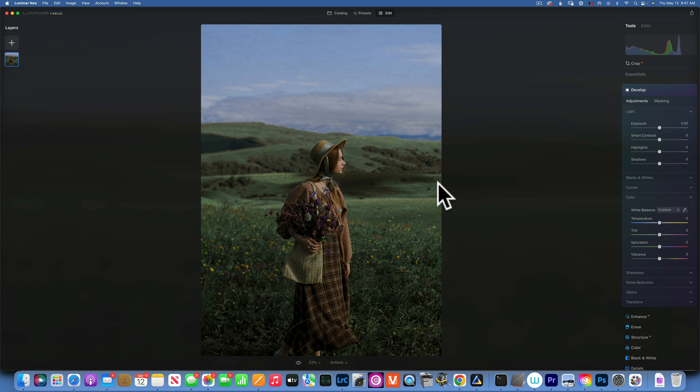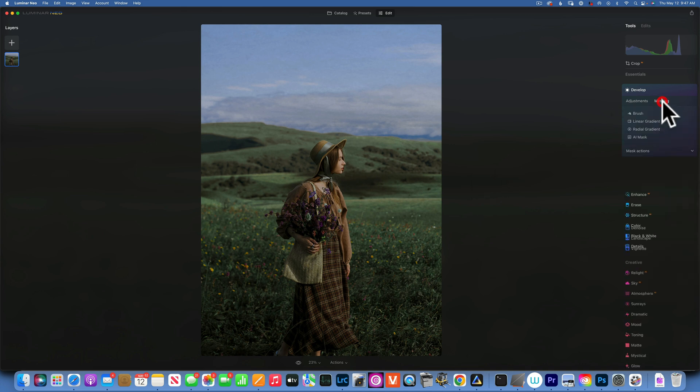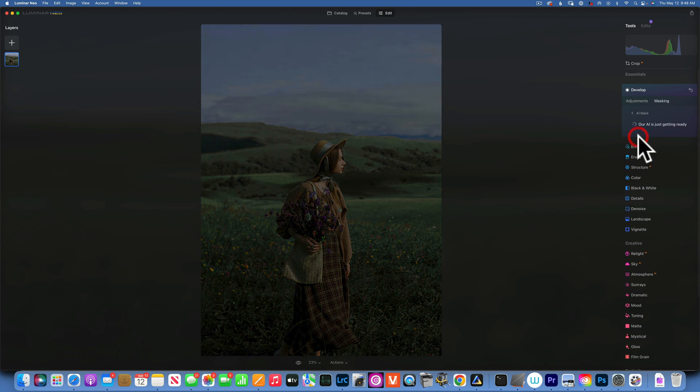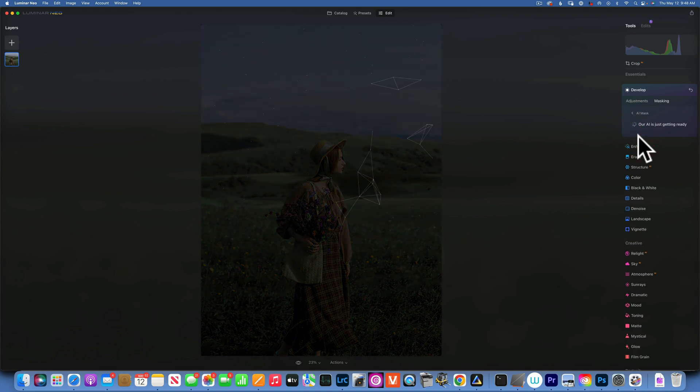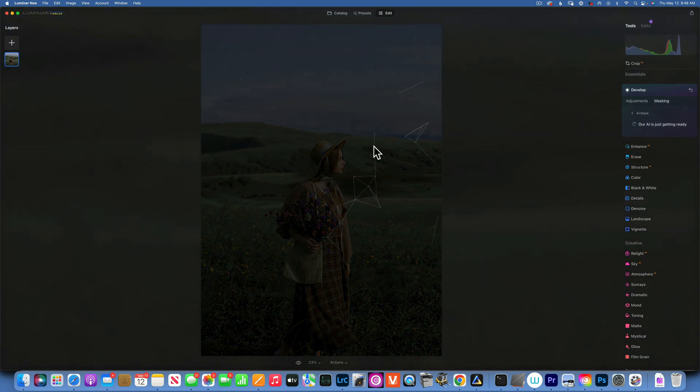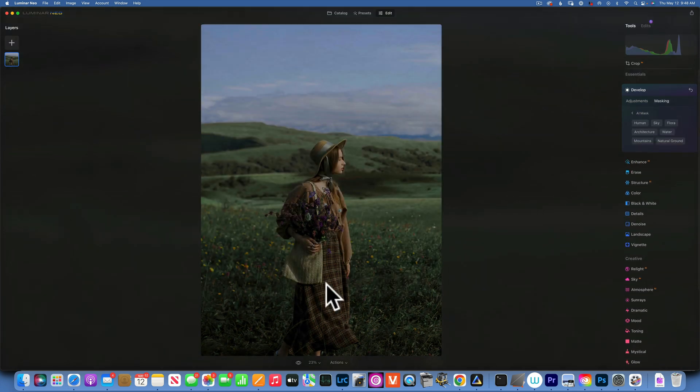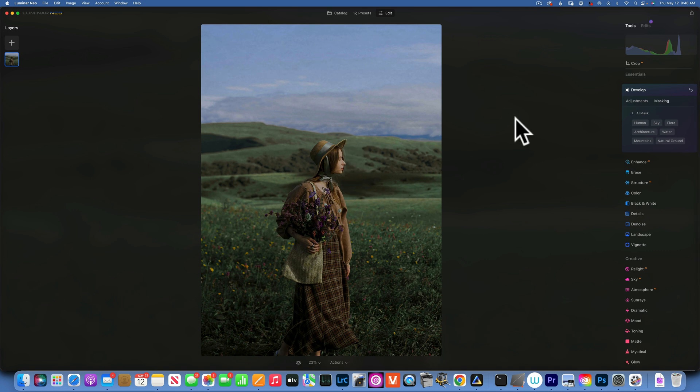So let's see how we would do that. I will go to Masking, and now with the great Mask AI that we have, Luminar Neo is analyzing the image. We see this cool graphic thing.